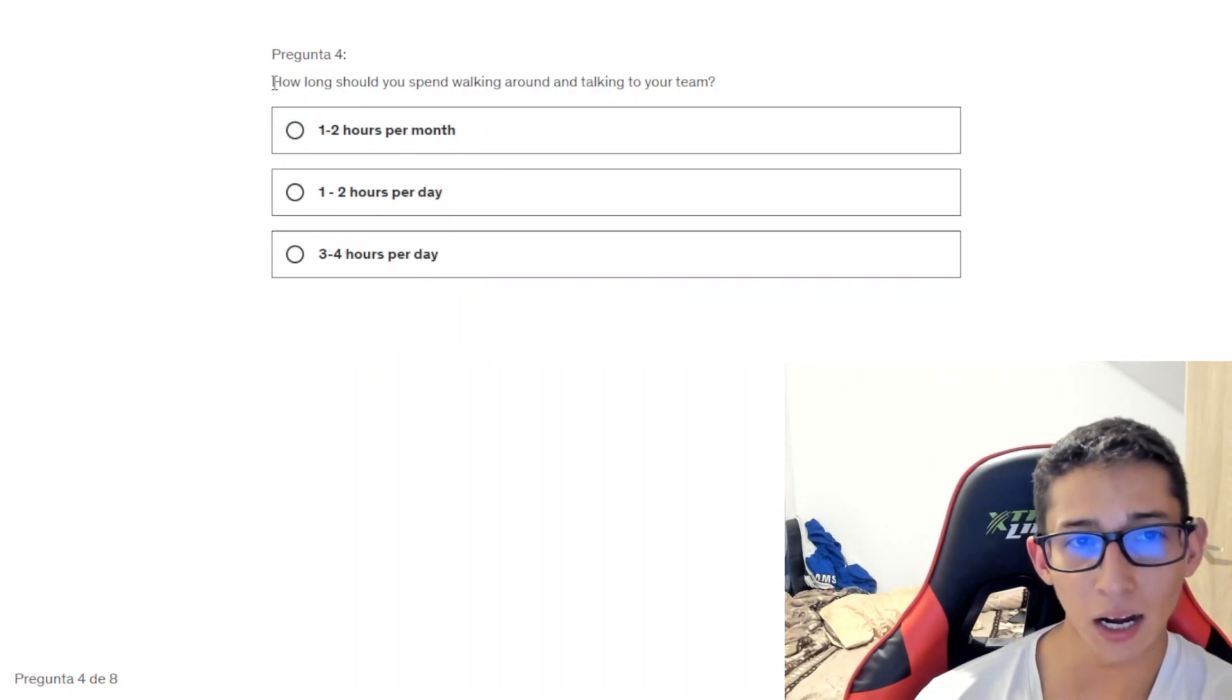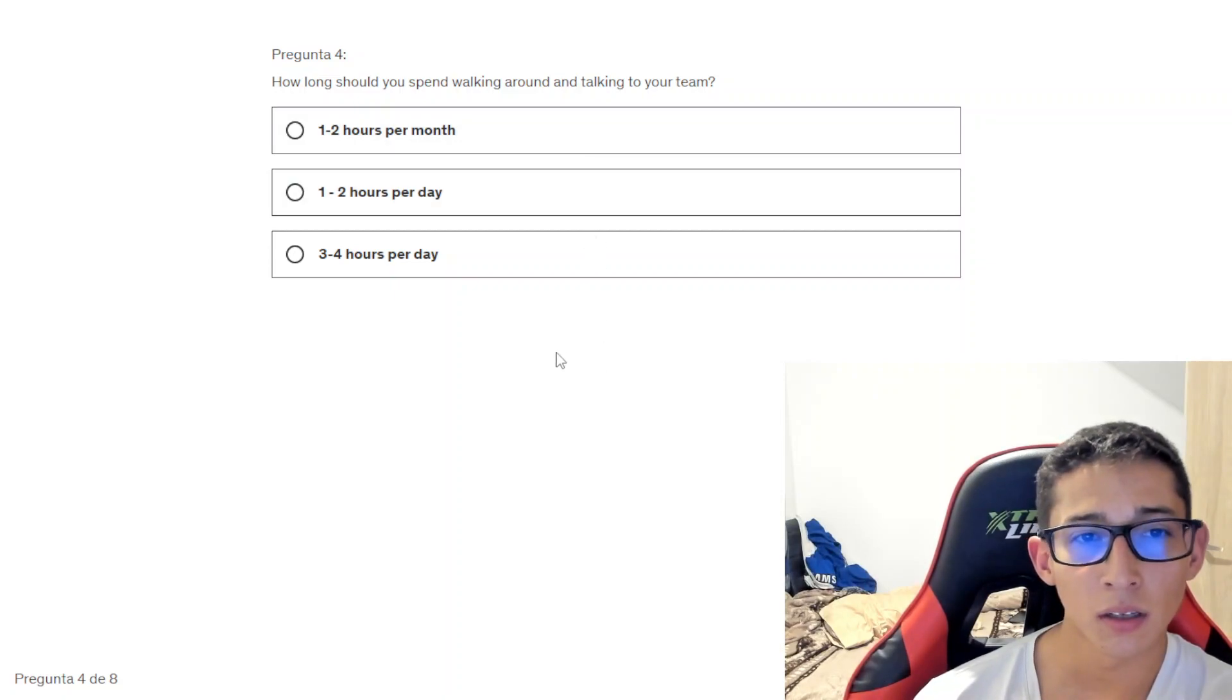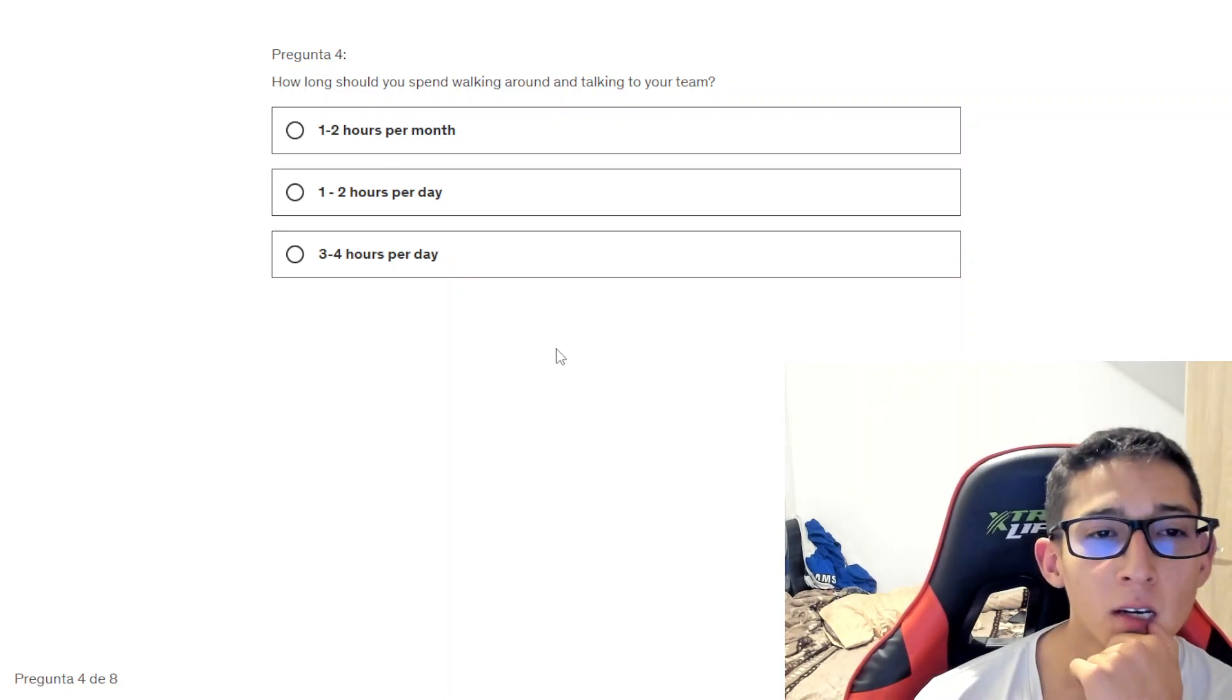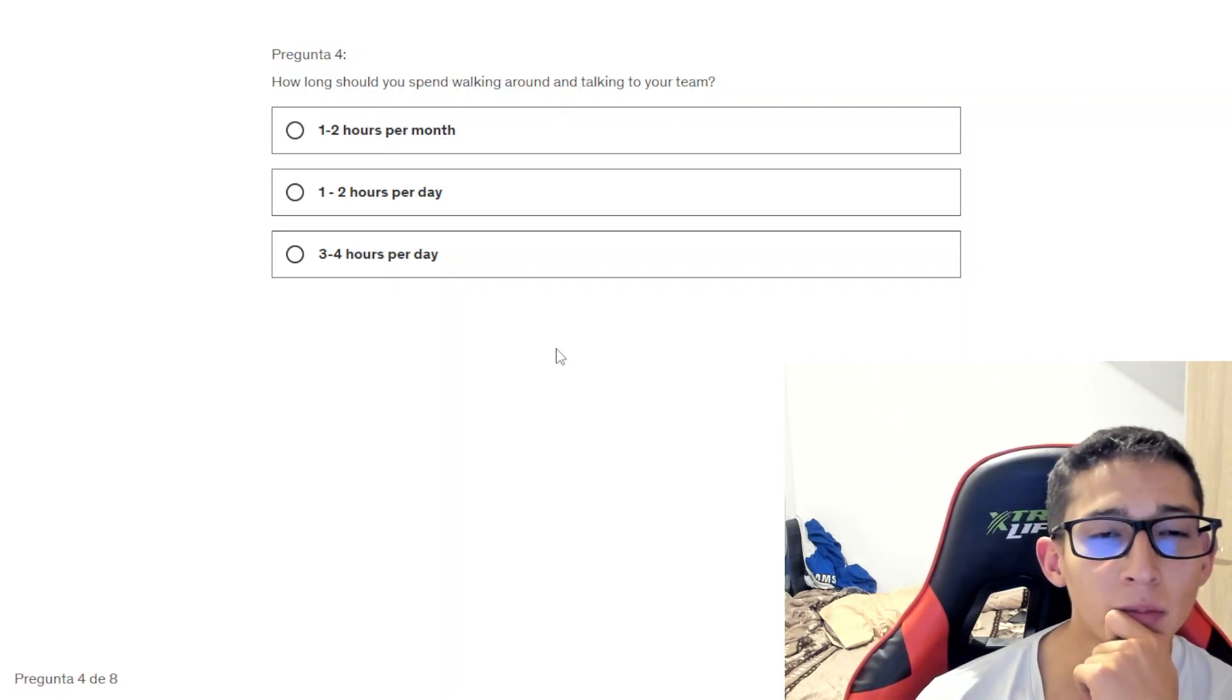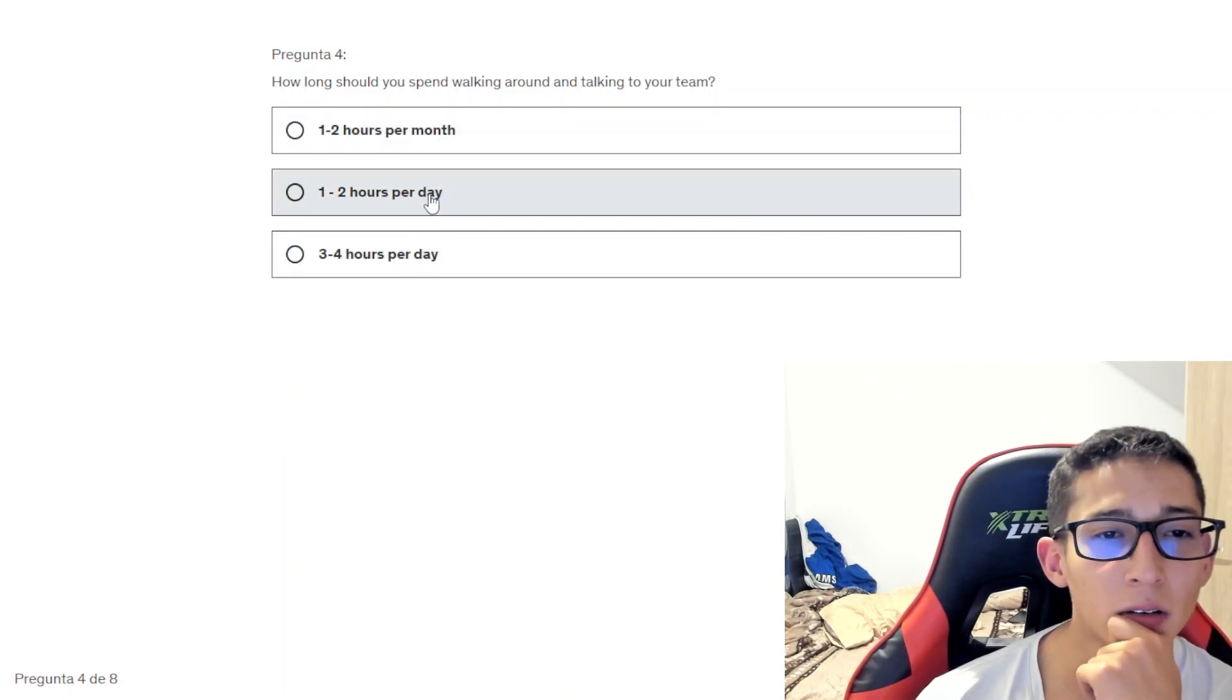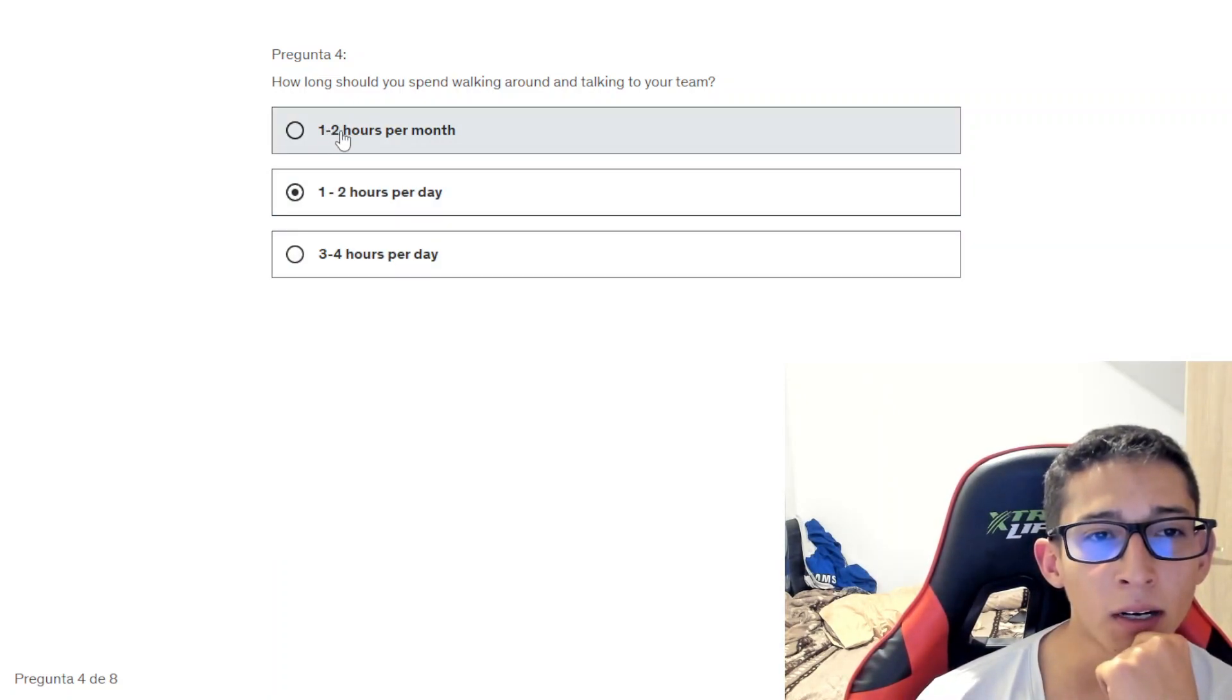How long should you spend walking around and talking to people? At least one or two hours per day is good, so let's check the answer. Good, one or two hours per day.